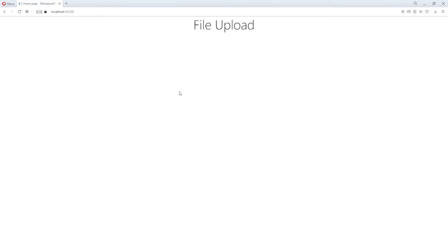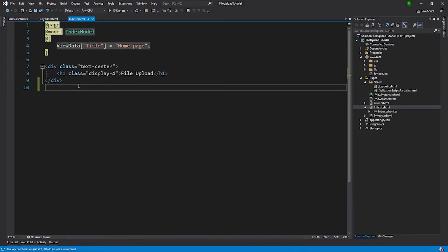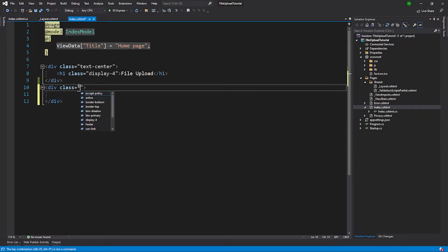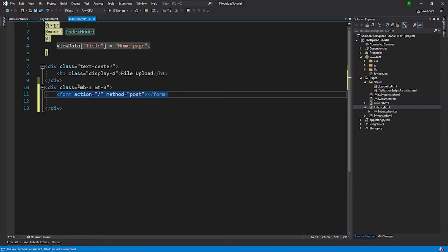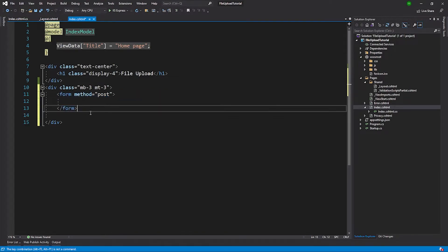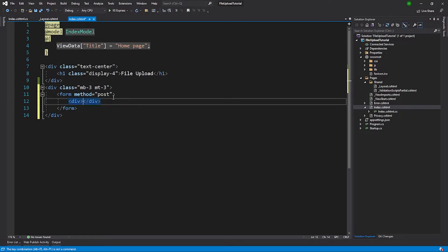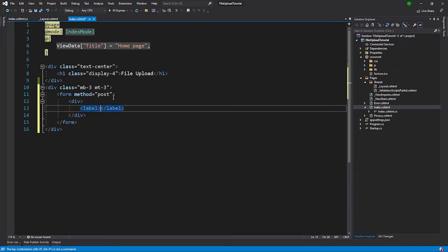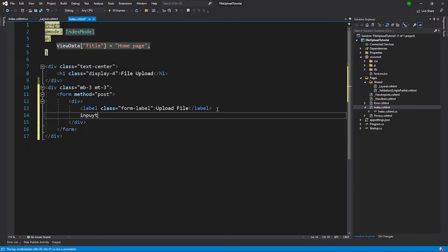Now on this page we'll go ahead and add a form with an input type of file so that we can upload our file. Back in the code, I'll create a div with margin-bottom of 3 and margin-top of 3. Inside the div I'll create a form element, removing the action attribute, and inside the form I'll create a label with a class of 'form-label' — a Bootstrap class — with the text 'Upload File'. Below the label we'll have an input element of type file, with the name attribute set to 'file'.